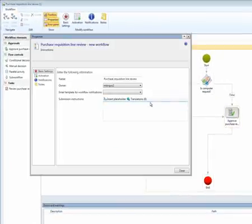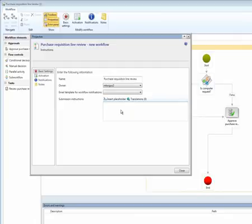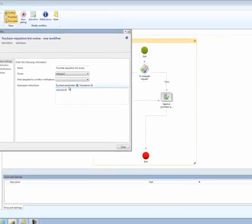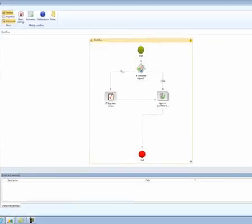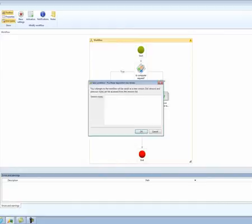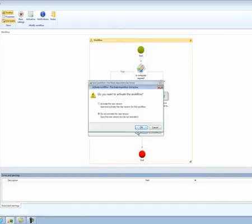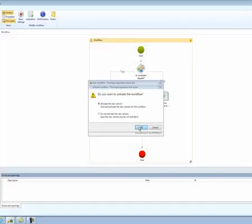All that's left is that Inga needs to enter a submission instruction. Again, just fill in your detail here, and then she can save and close the workflow.